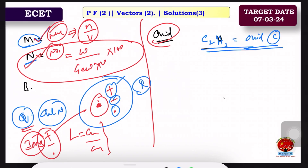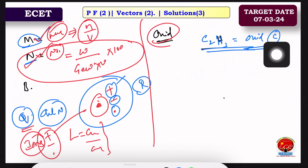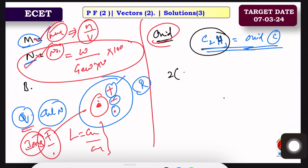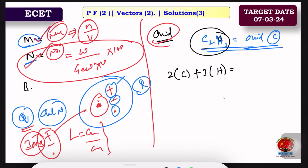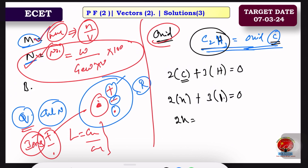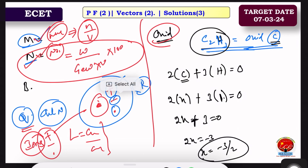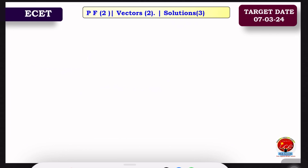For example, C₂H₃ — find the oxidation value of carbon. We write 2C plus 3H equals 0. H equals plus 1, so 2x plus 3 equals 0, giving 2x equals minus 3, so x equals minus 3 by 2. The carbon oxidation value in C₂H₃ is minus 3/2.